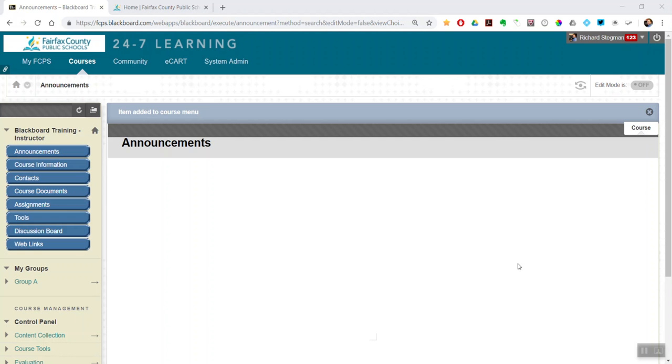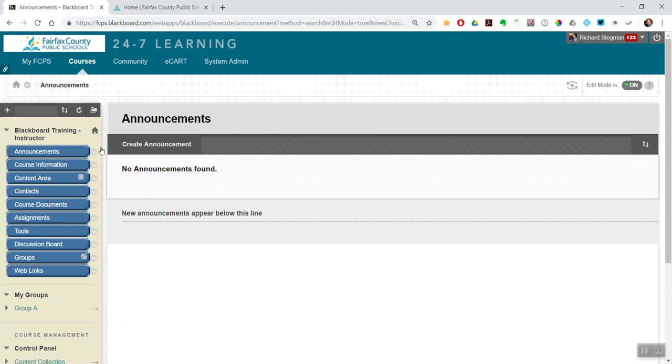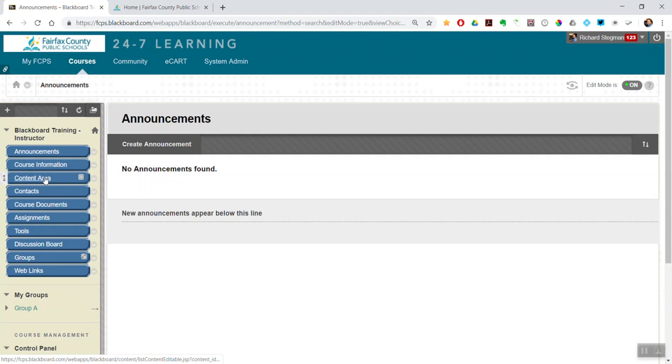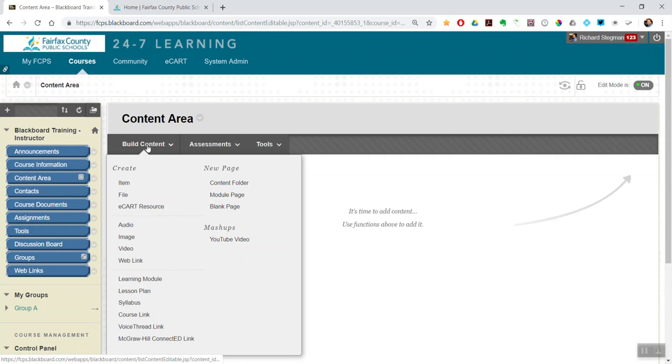So the first thing we're going to do is go up here and turn edit mode on. And now I'm going to go into a content area button. The content area button is where you can put items and folders and files and content for your students to consume.